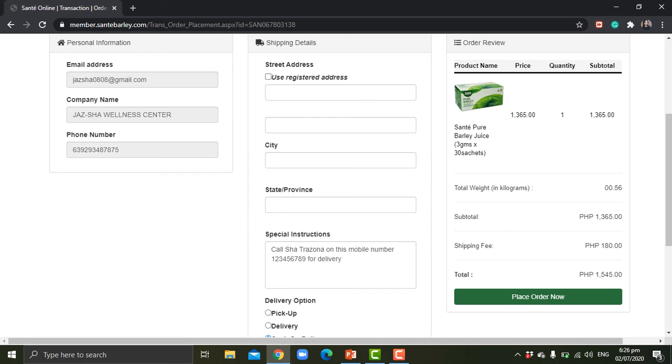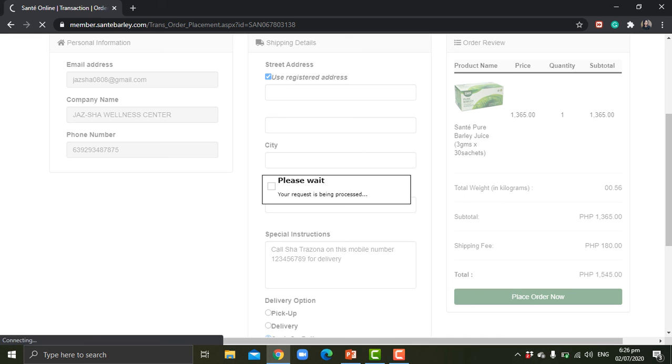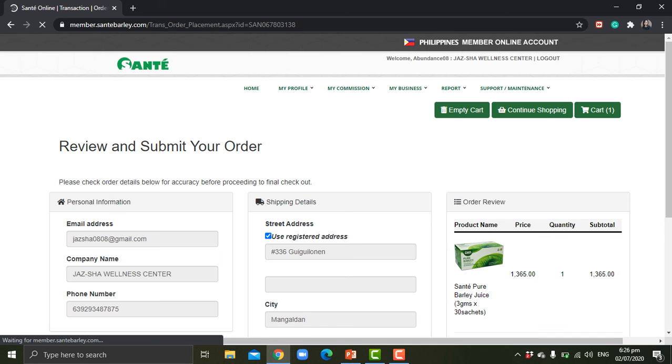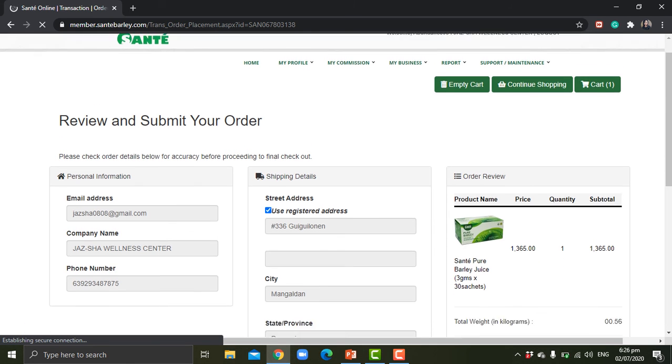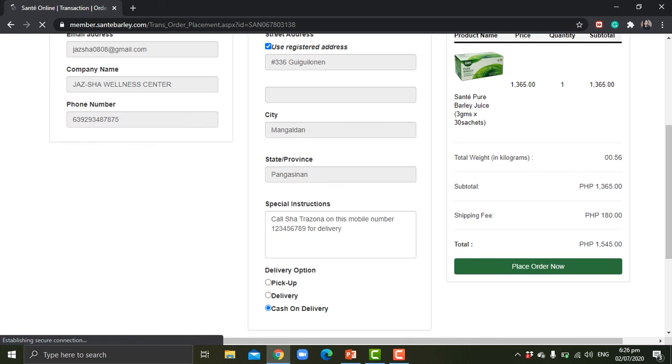Let me just tick the use registered address and let us proceed with place order now. Okay, so that ends the walkthrough on how you can process your order using your Sante online account.